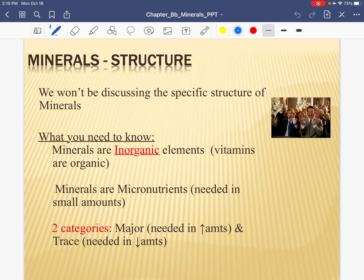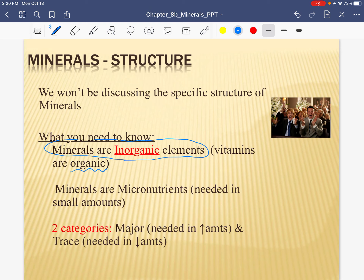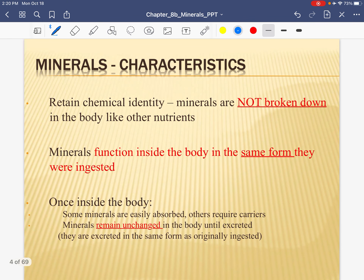Now this is different from vitamins. You may recall that vitamins were considered organic, and that meant that vitamins were a little more fragile. If we leave fruit out, the vitamin C can oxidize and start to turn the fruit brown. But minerals are inorganic, and for our purposes, that just means that they're less fragile. We're going to talk about two categories of minerals: our major minerals, which are the minerals we need higher amounts of, and our trace minerals, that we need less of.